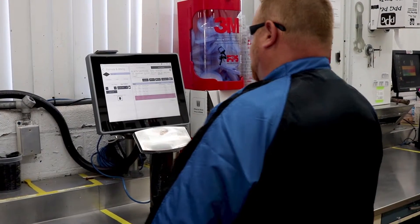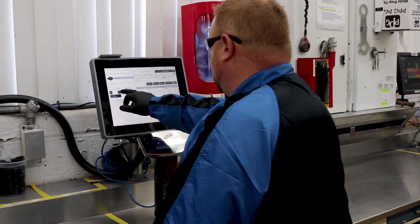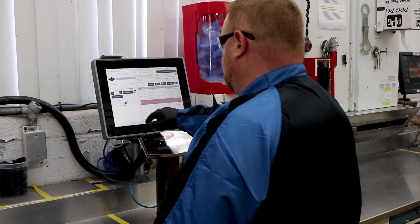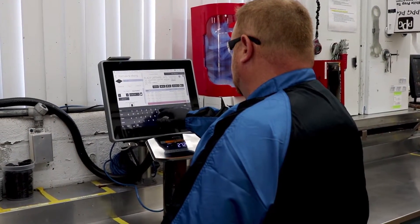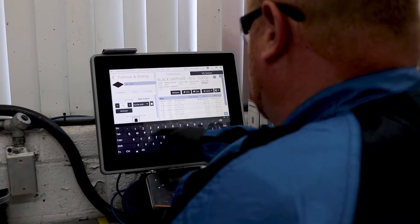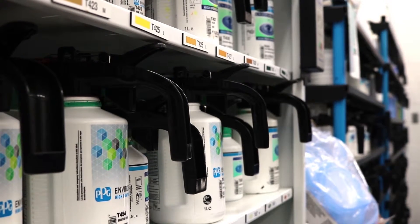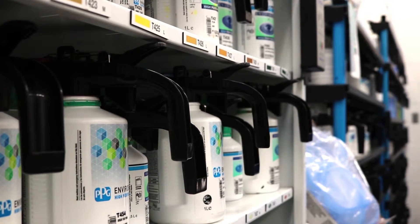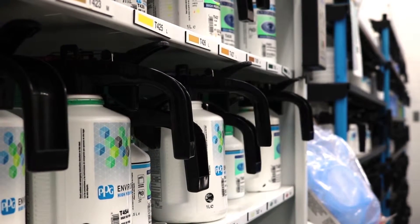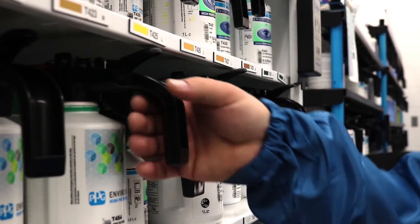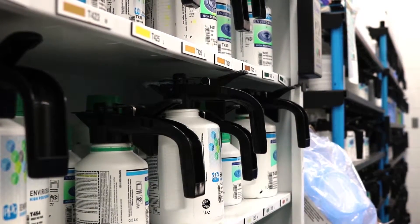Favorites are commonly used items in the shop such as clear coats and primers that would be beneficial to bookmark or favorite since they are used frequently. Designating a favorite gives fast and easy access to the formula. You can even tailor a list of multiple mix ratios for specific jobs.